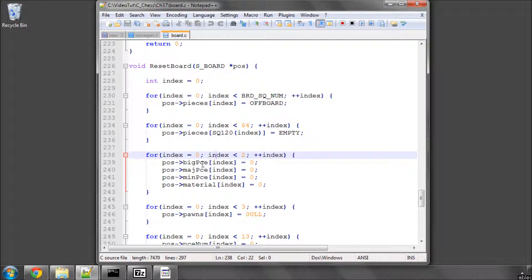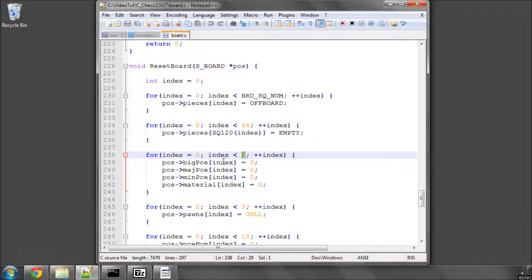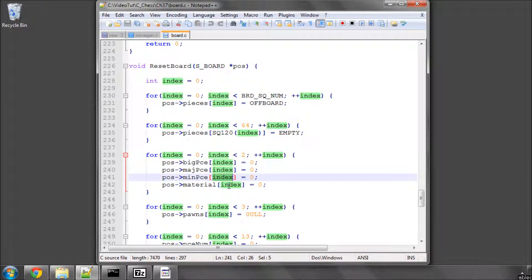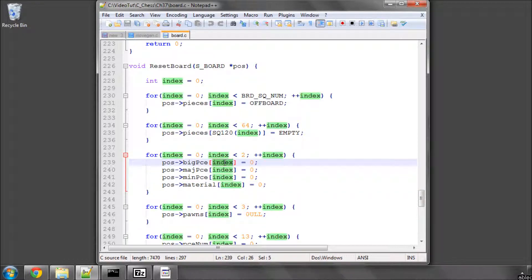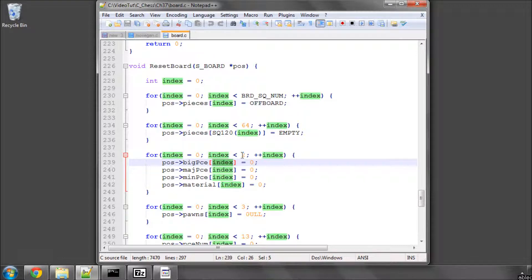Inside ResetBoard, I had this index loop here going to less than 3. And I can only imagine it's because I assumed that I'd indexed the big pieces, major pieces, minor pieces, and material for white, black, and both. But I hadn't when I look back in the definition in defs.h, I'd actually only indexed them for two spaces, for white and black, so this should be a 2 here.